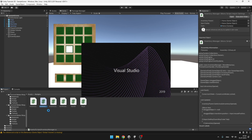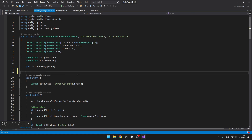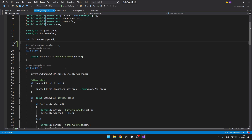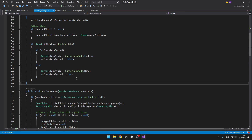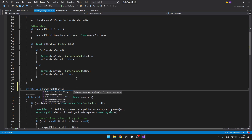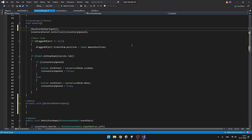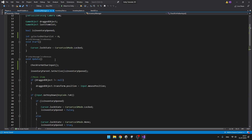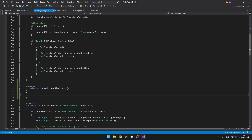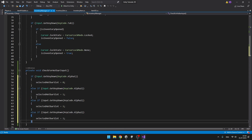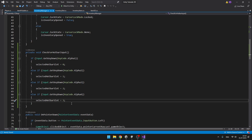We'll jump to the inventory manager script and begin by defining an integer for the selected hotbar slot. From the start it can be set to zero because indexes start from zero. We'll need to check for input so I will create a private void, calling it constantly in update. Here we'll check if we are pressing one to set the selected hotbar slot to zero, pressing two to set it to one, and so on. You can obviously add as many hotbar slots as you want.